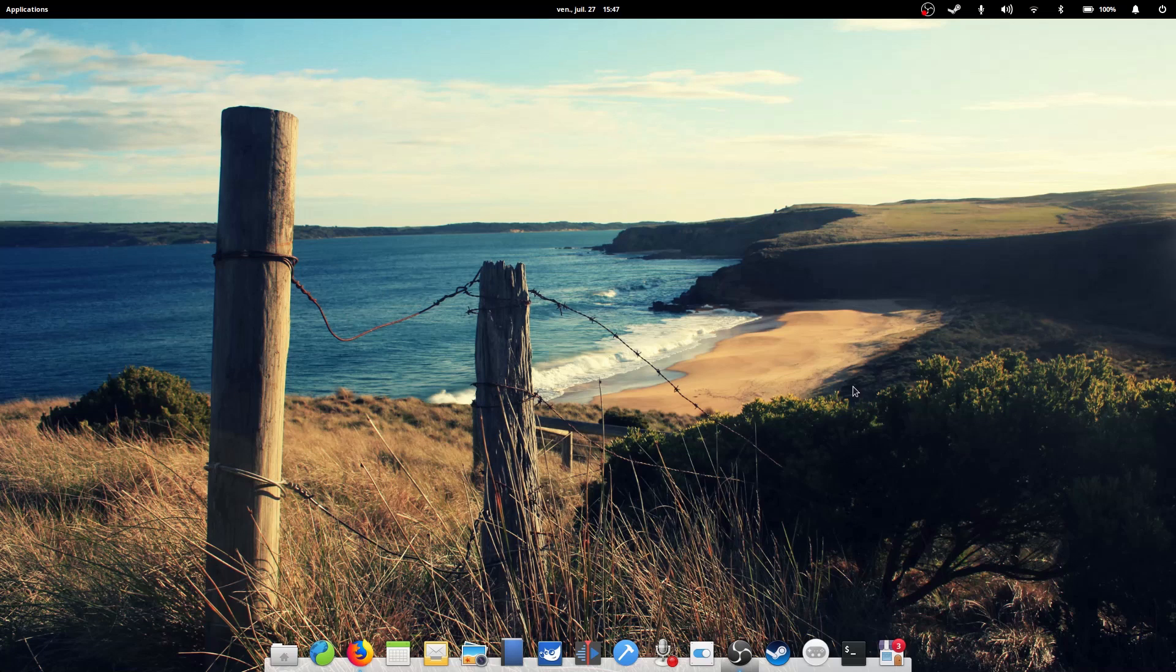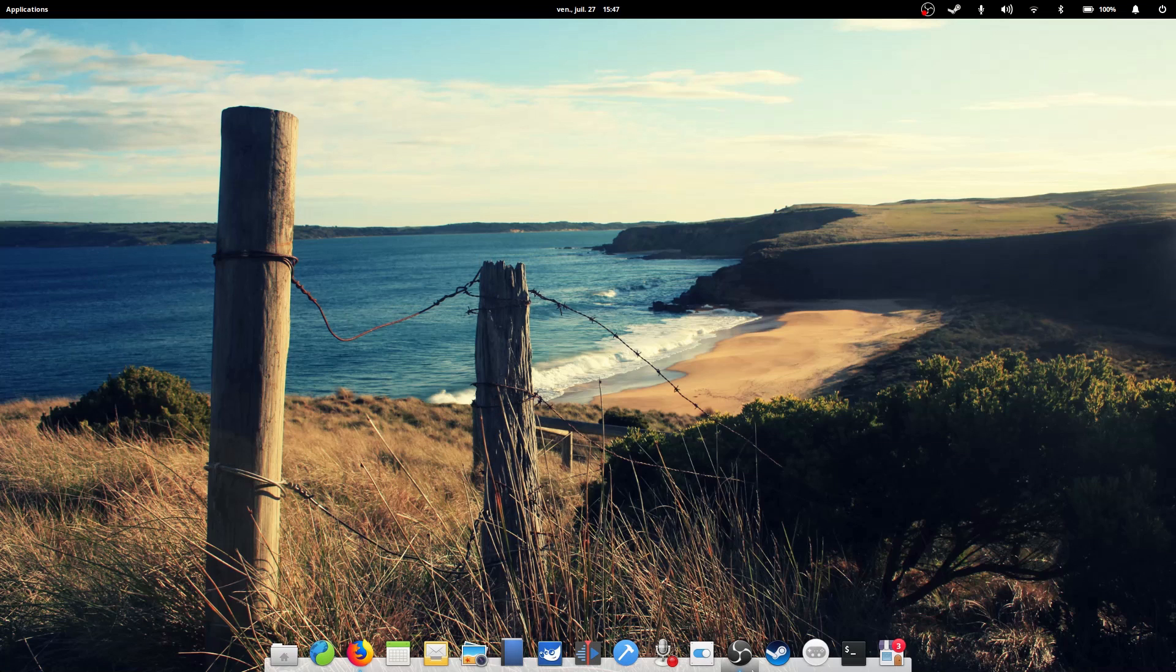Hey guys, this is Nick and welcome to my Linux experiment. One thing you always hear about elementary OS is elementary is a Mac OS X clone. They copied everything from Apple, or such things.